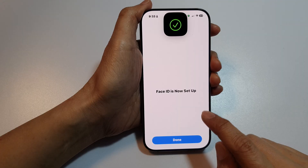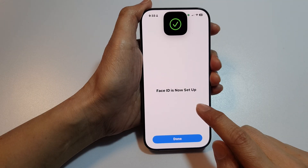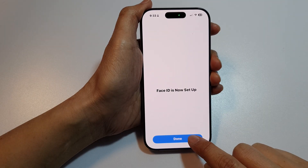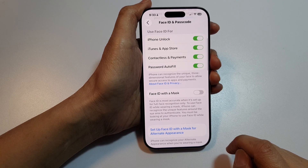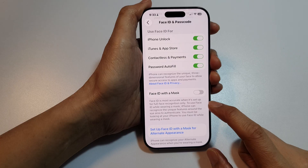Face ID is now set up. Tap on Done and that's it.